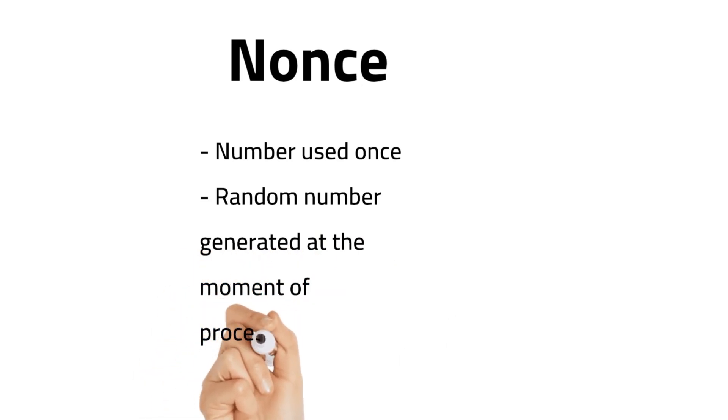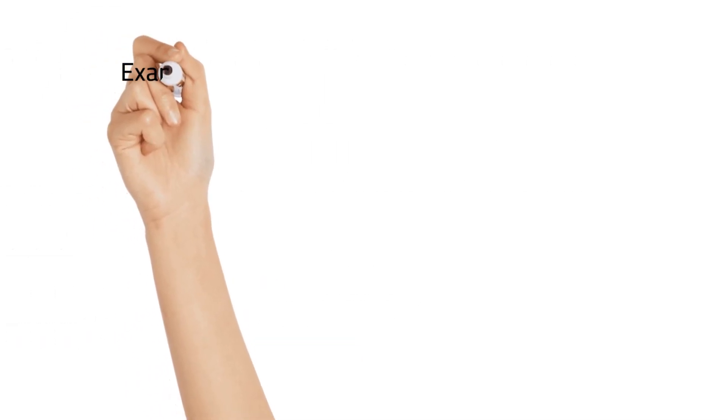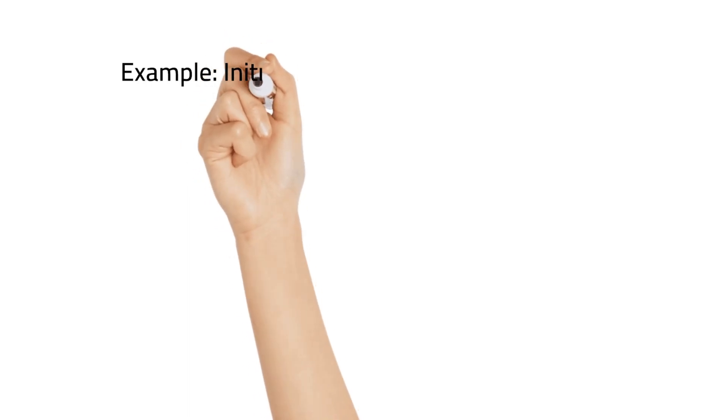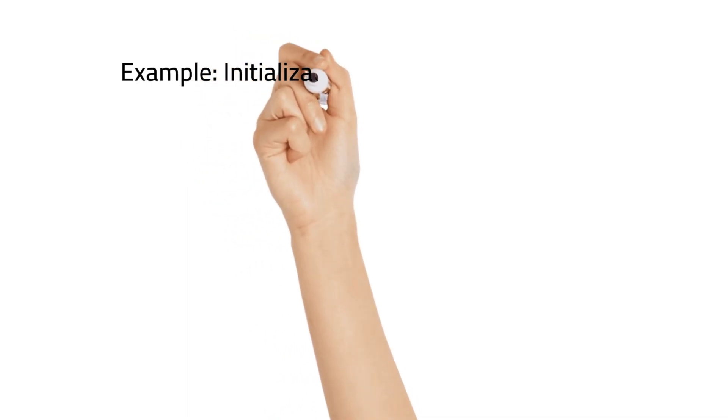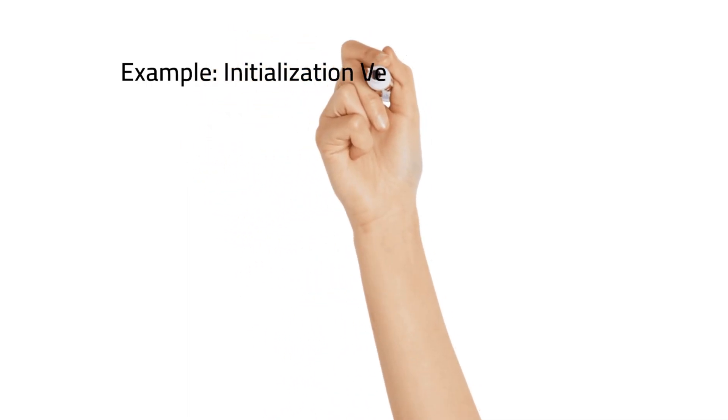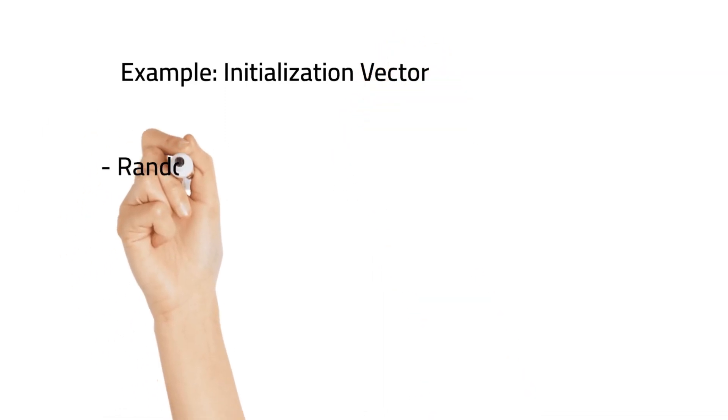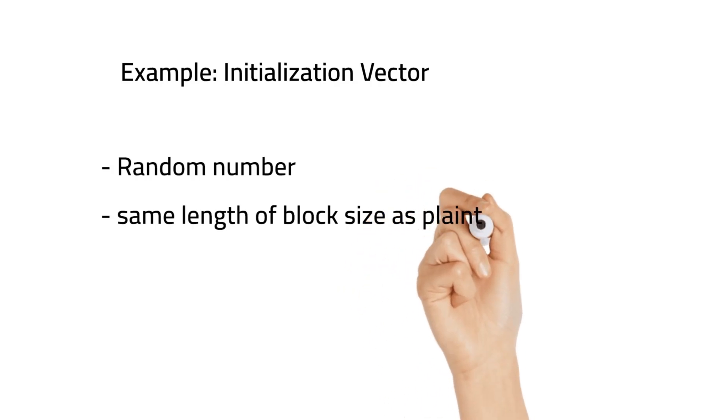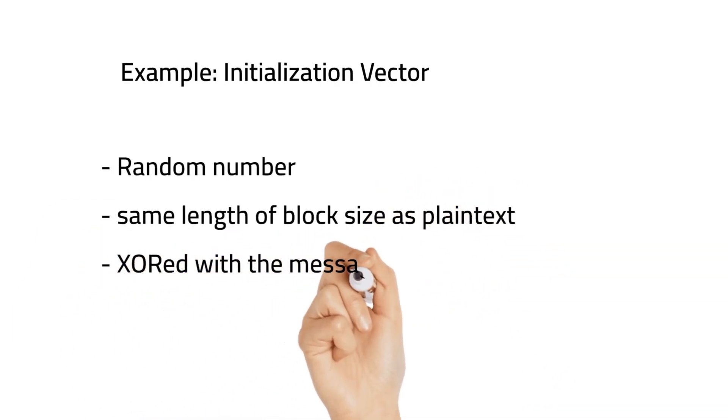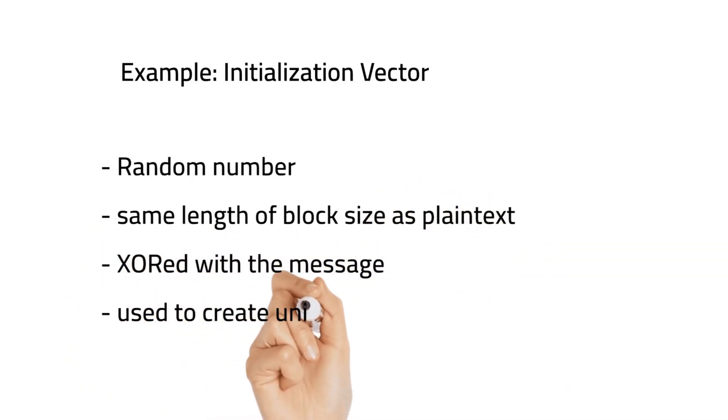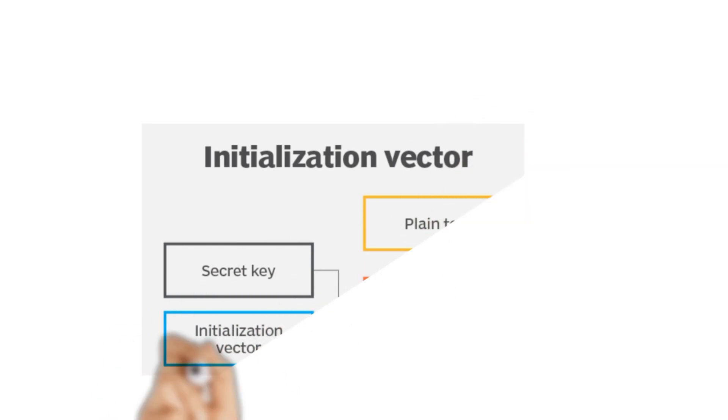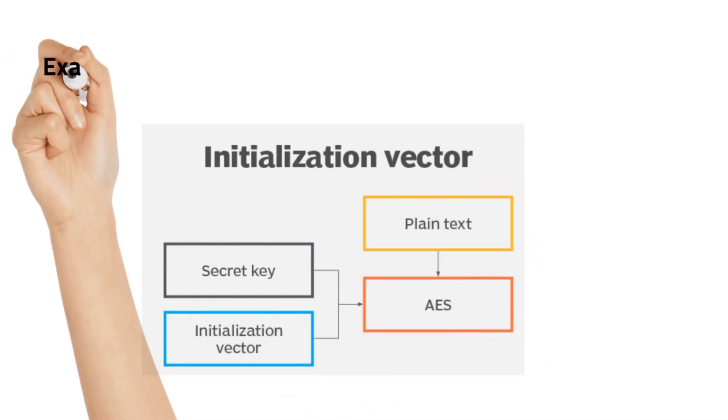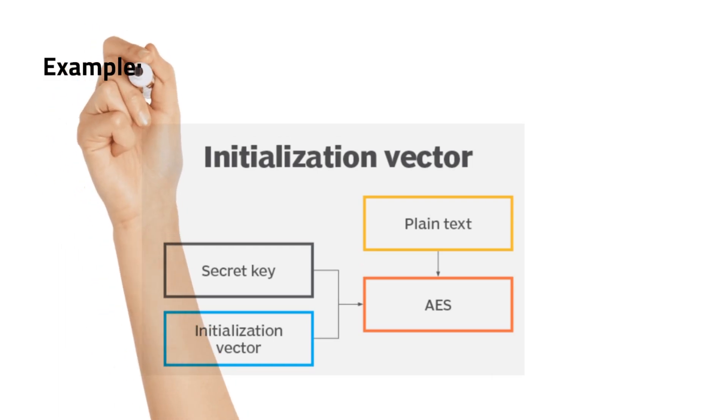The nonce must be a unique number each time it is used. One of the more recognizable examples of nonce is an initialization vector, simply called IV - a random string that is the same length as the block size of the plaintext and is XORed with the message. These IVs are used to create unique ciphertext every time the same message is encrypted using the same key.